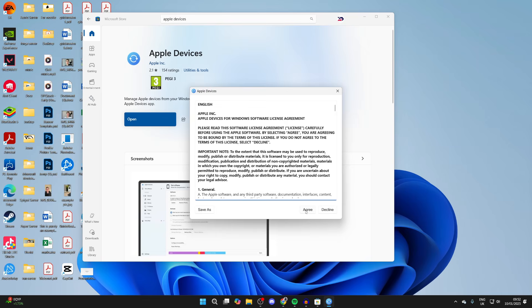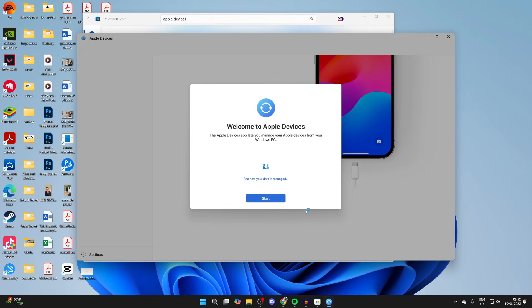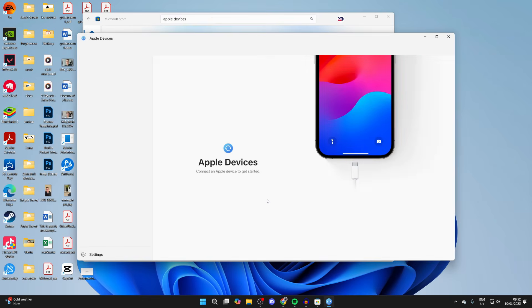We need to read through and agree this. I already have so I can press agree. Now we can press start like so.